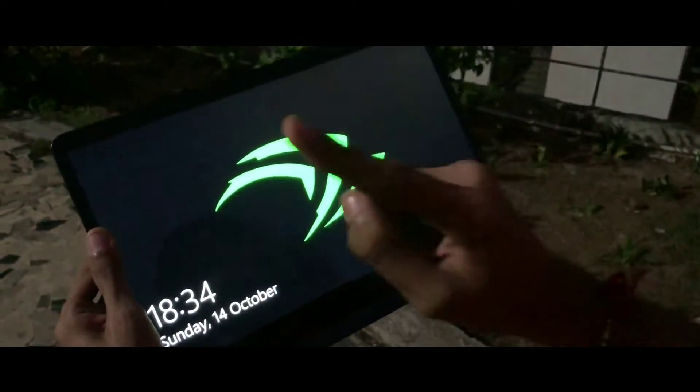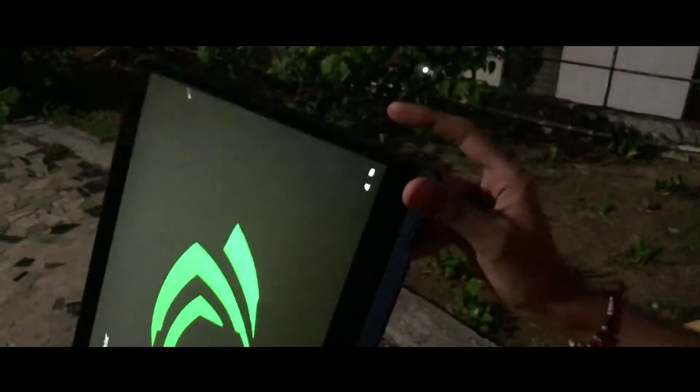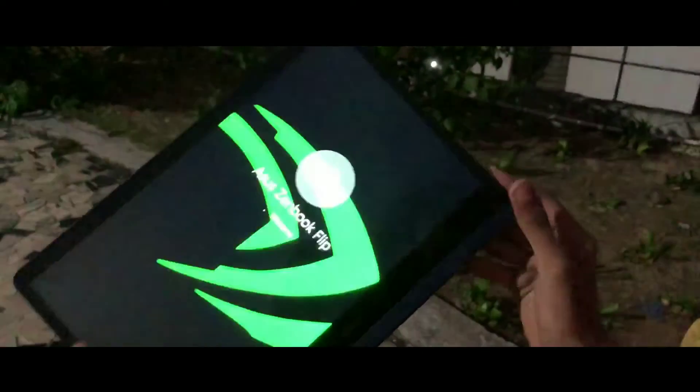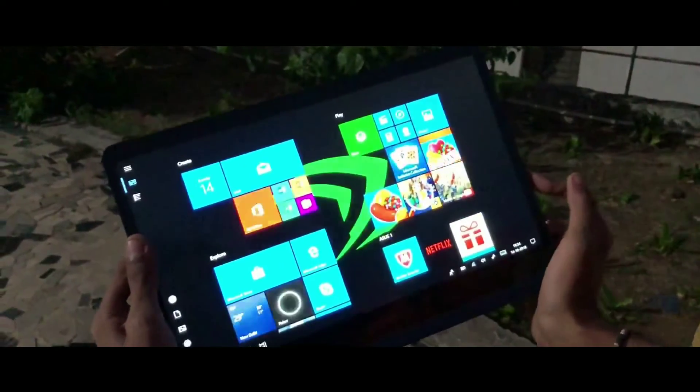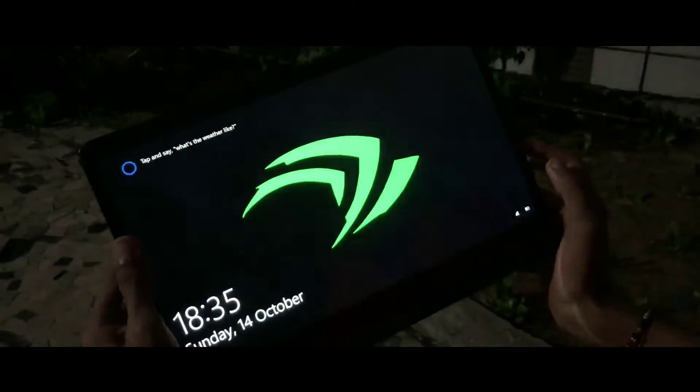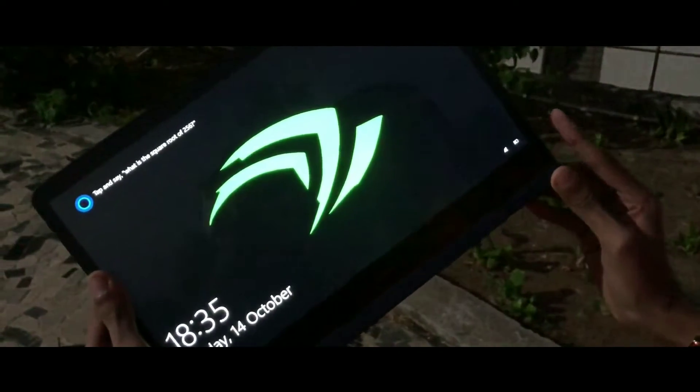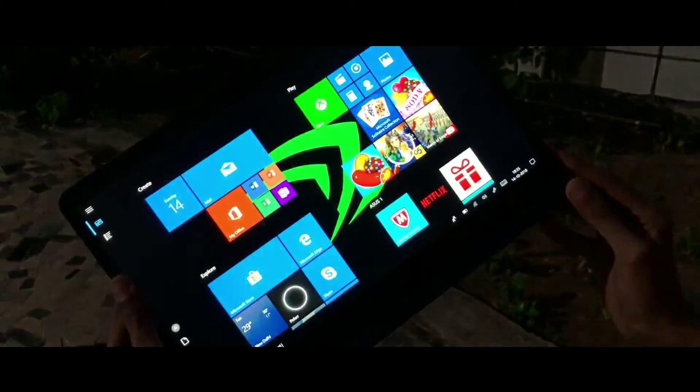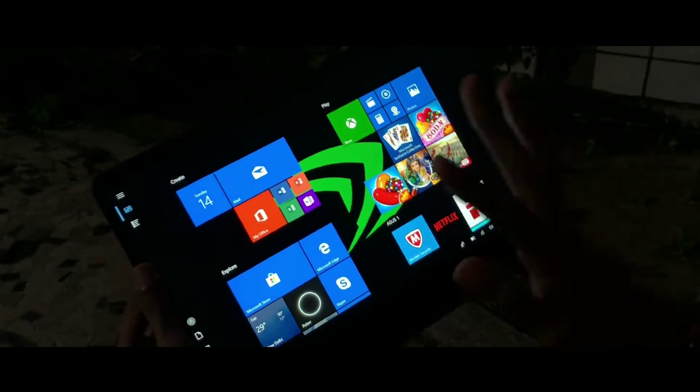Talking about the fingerprint scanner, the placement here is different than the other fingerprint scanners that I have seen on other laptops. But as far as accuracy, it is good and gets the job done.